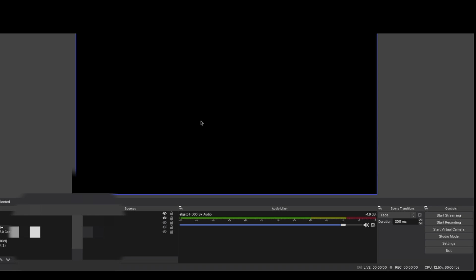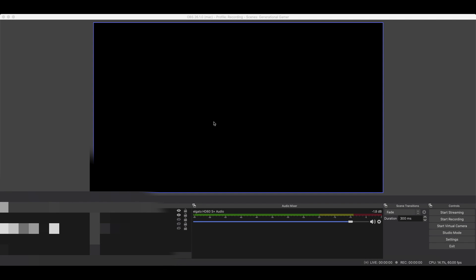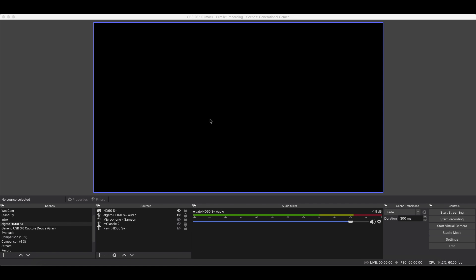Hello and welcome to The Generational Gamer. Today I'm going to show you, in its most basic form, how to set up OBS USB Video Device Class, or UVC,